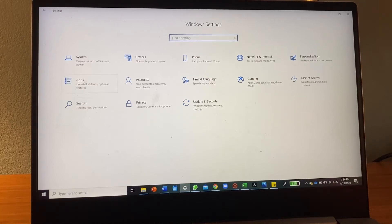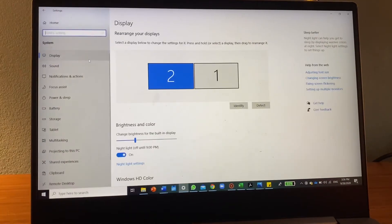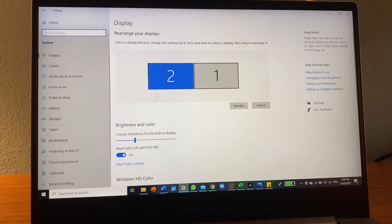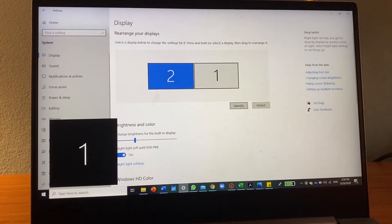On the settings homepage, go to System — this is my setup. If you don't know which screen is one or two, just push Identify. Now I know my laptop screen is one.